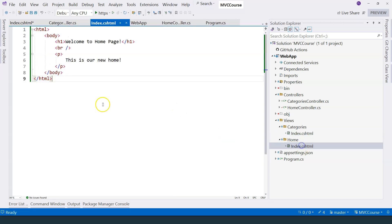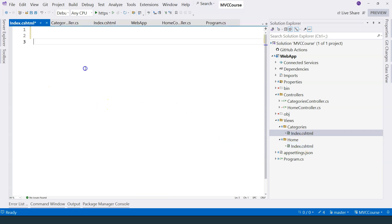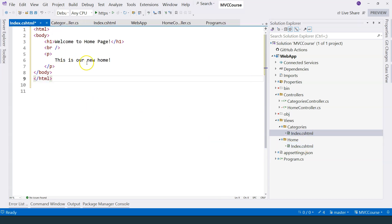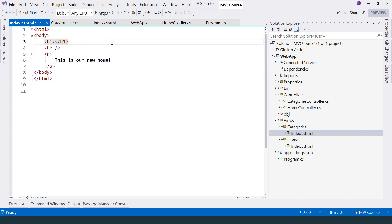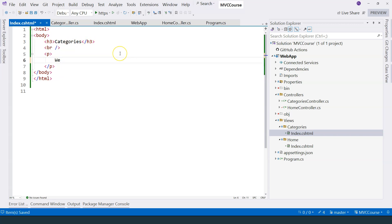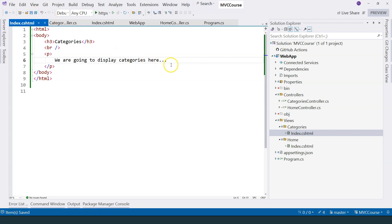I'm going to copy what we have over here and paste it in the categories index page. And here, I'm going to say categories. And I don't want to use h1. I want to use h3. And here, I'm just going to say we are going to display categories here. So I'm not going to display it yet. We are going to follow through the lessons and eventually categories will be displayed over here.